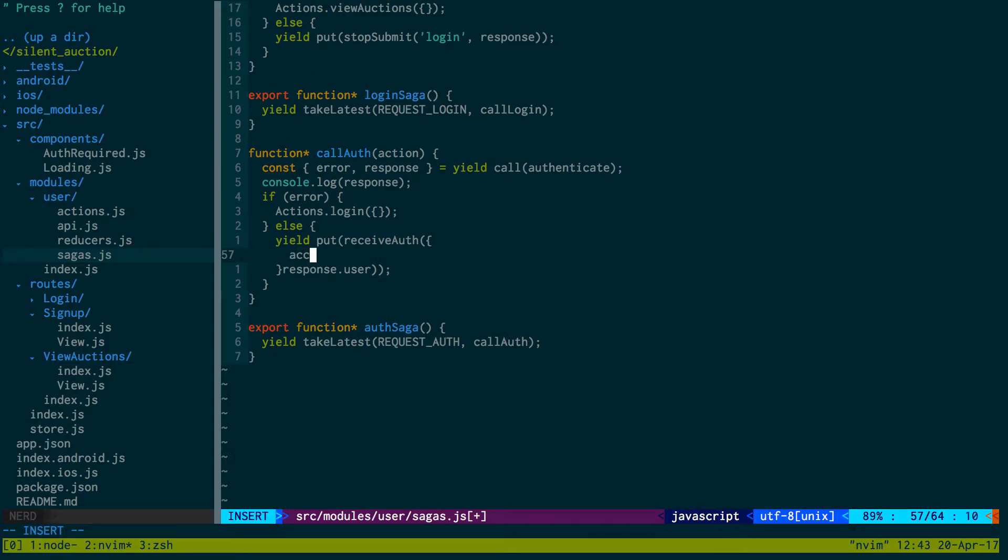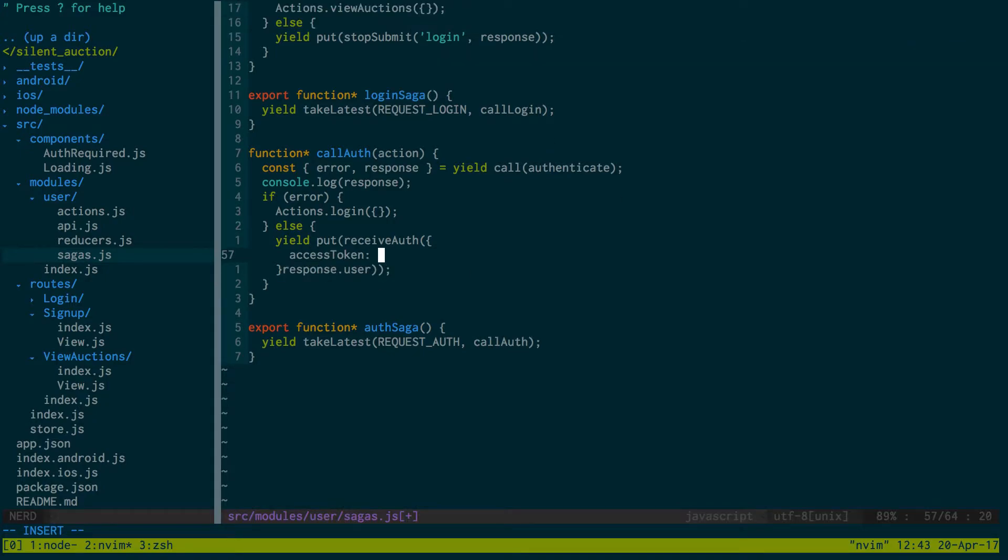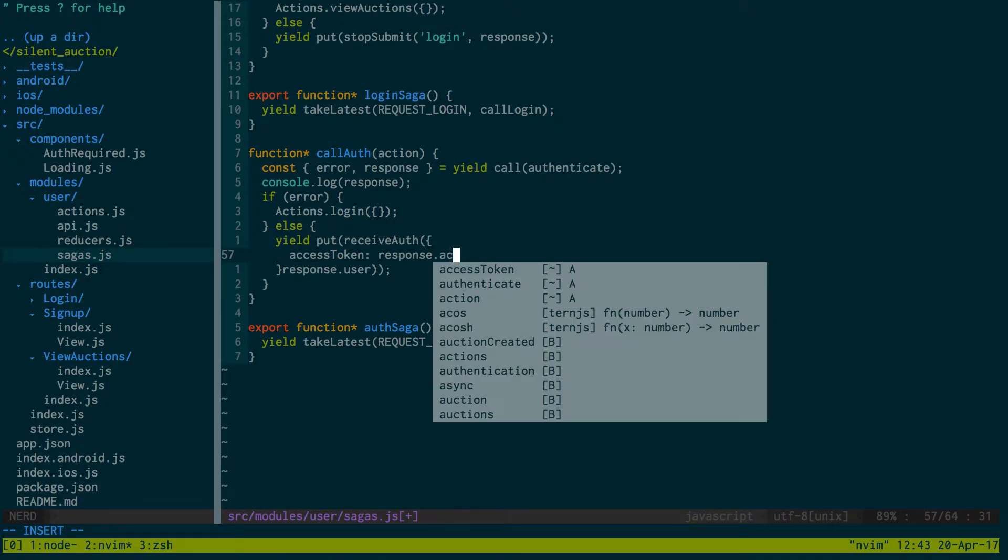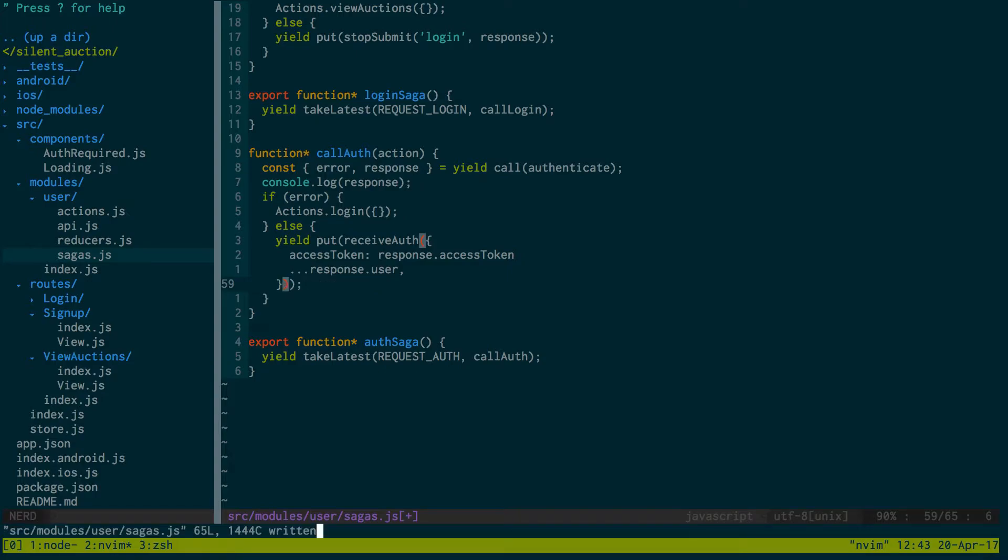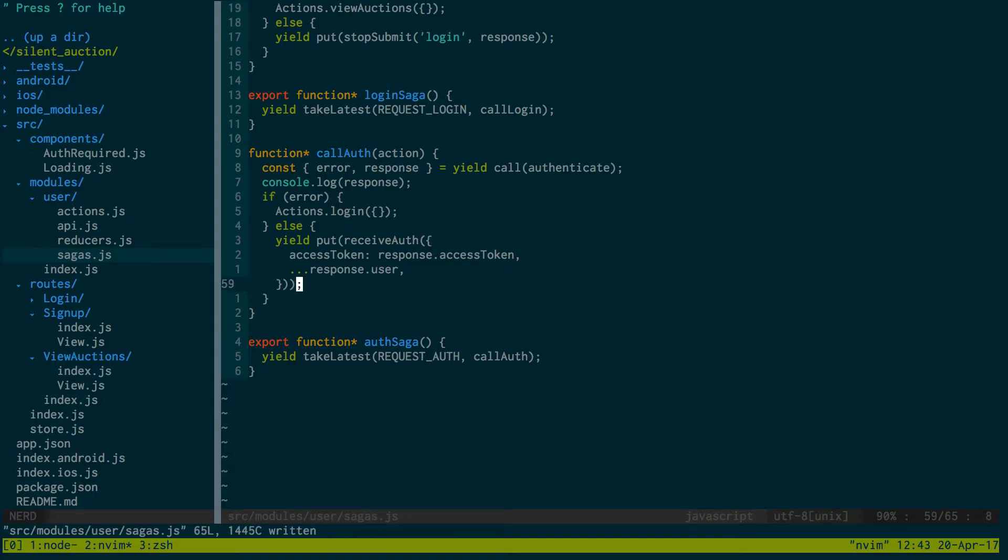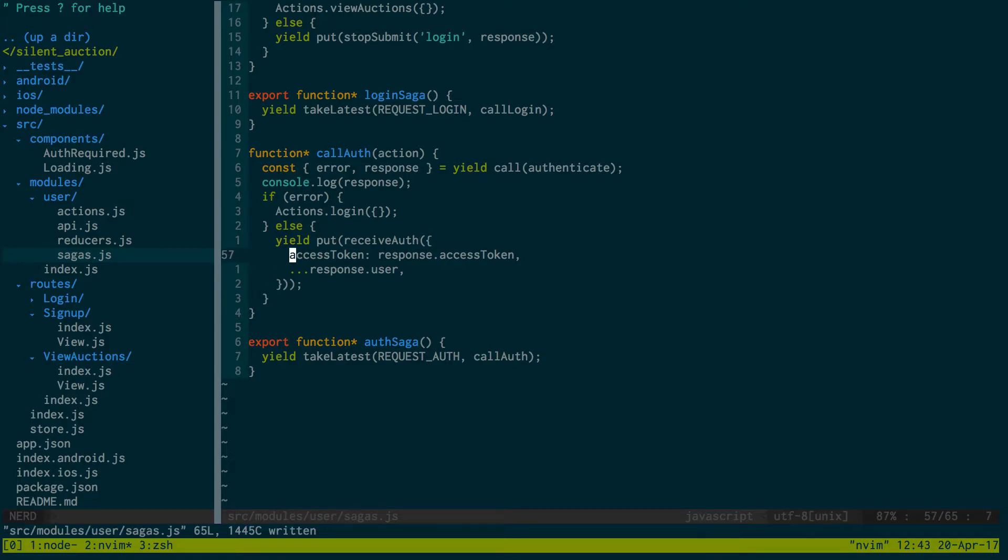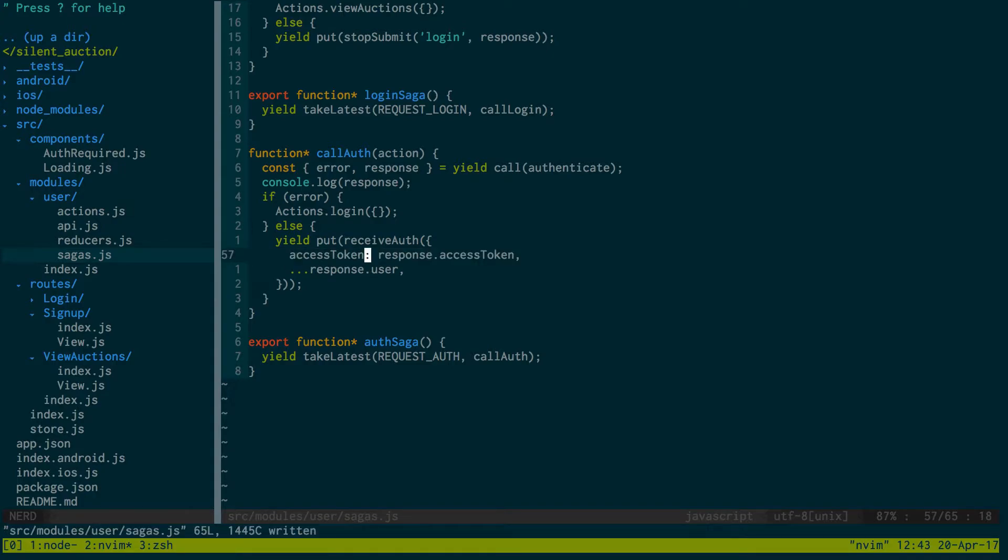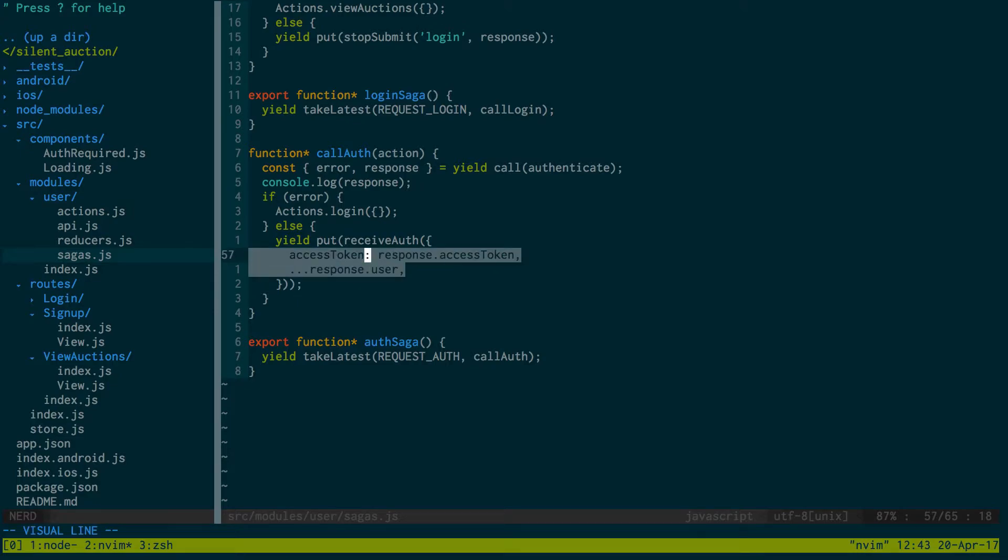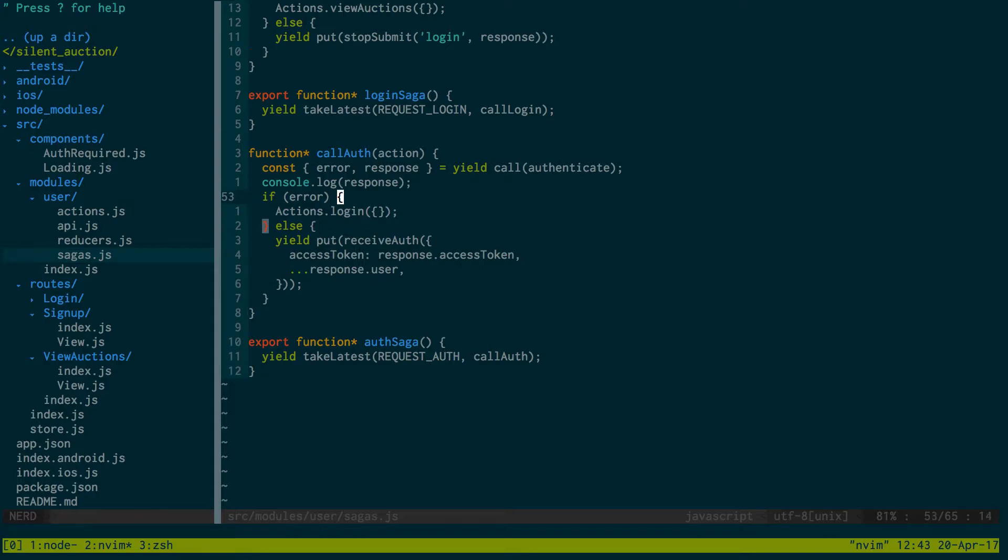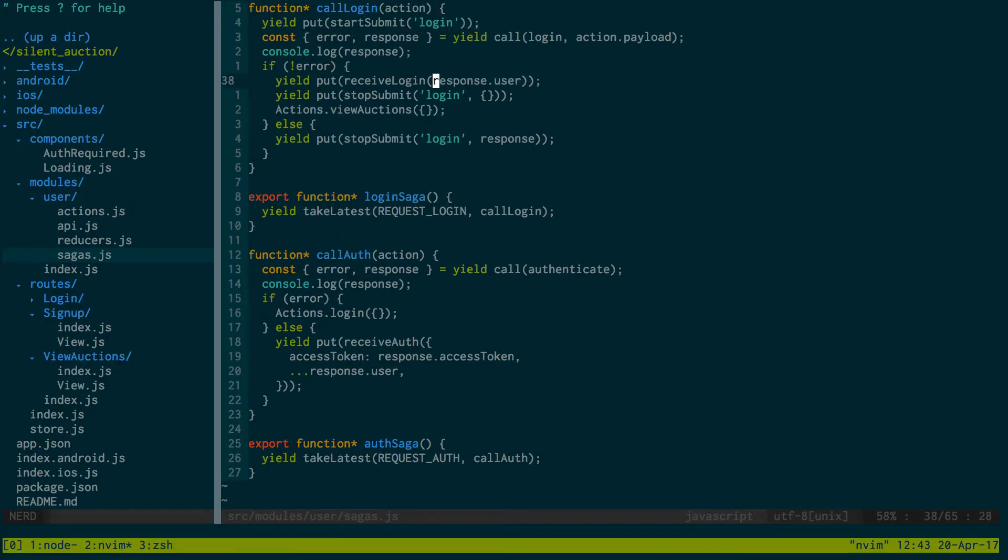I want to get response.accessToken as well. It'll be accessToken equals response.accessToken. Instead of just passing the user, I also want to pass in the access token. So we have access token and we have the user here.